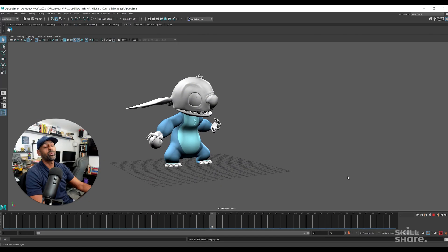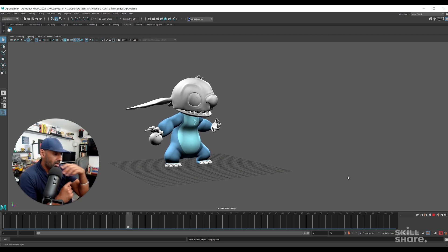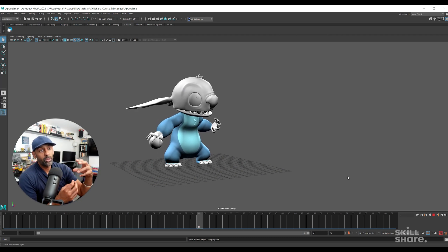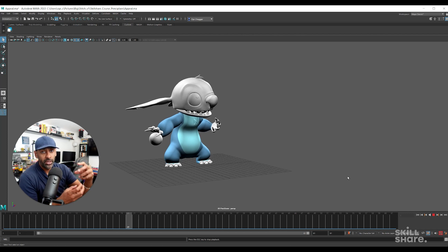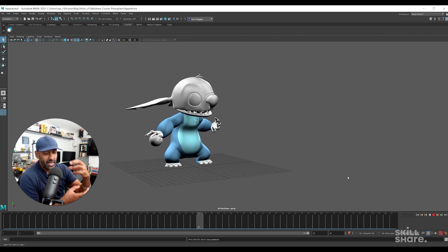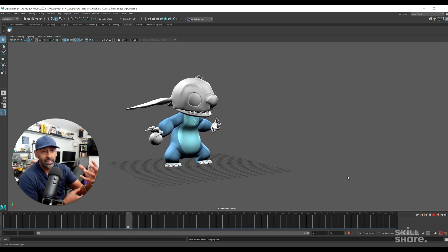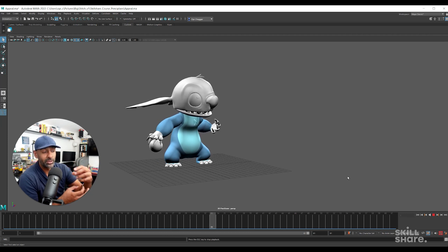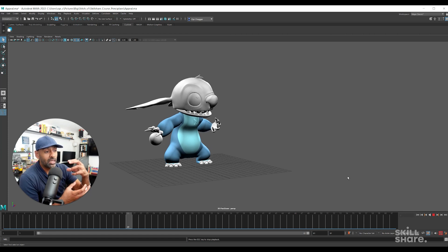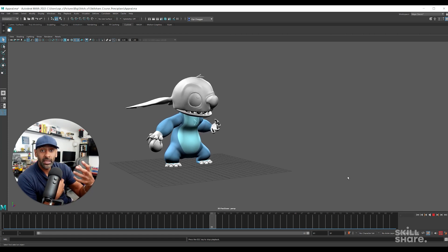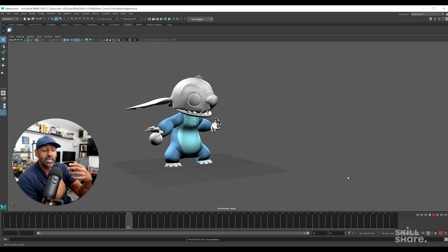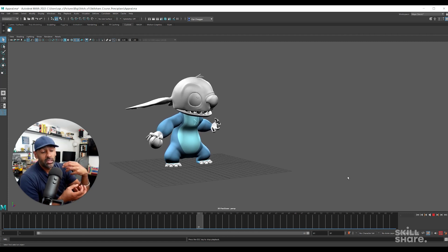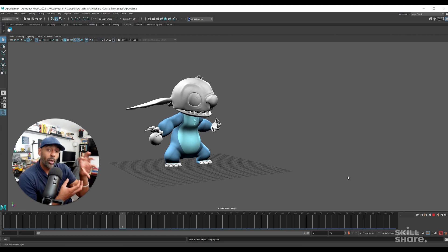Hey guys, so the next principle is appeal. When we're thinking about appeal, it's more to do with what has the character left you with that's memorable. Have they left an acting scene that was memorable to you? A line that they said was memorable to you? Was their personality appealing to you? Did the character have empathy? These are the types of things that really will appeal to the audience. So this is what you're trying to get in your performances.